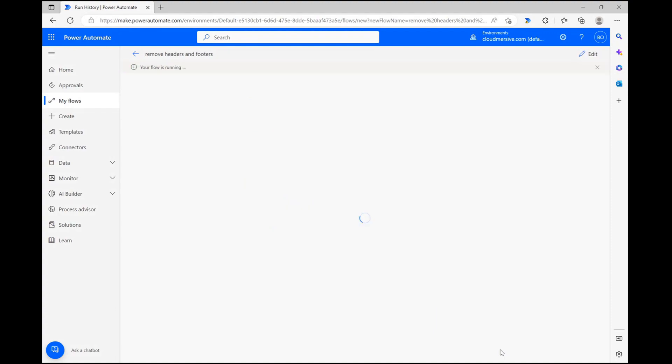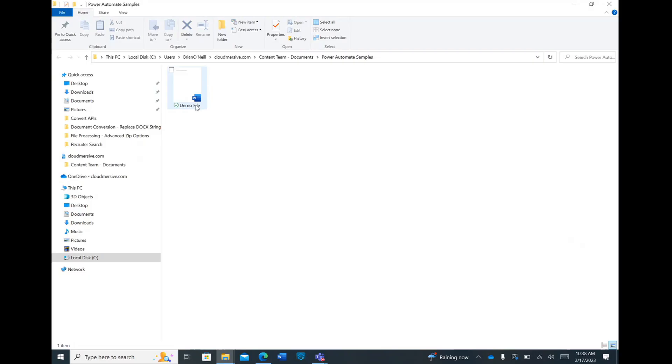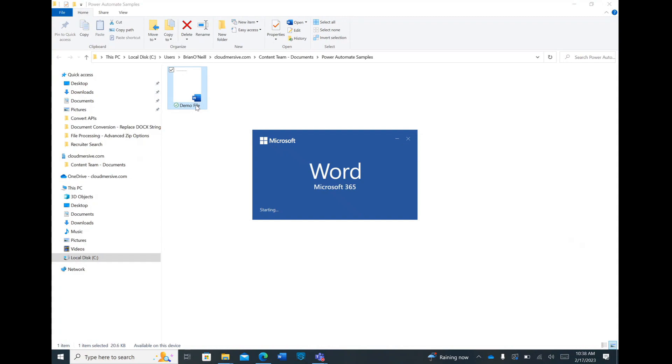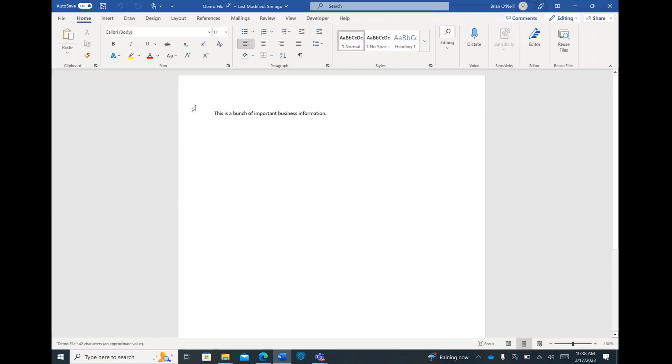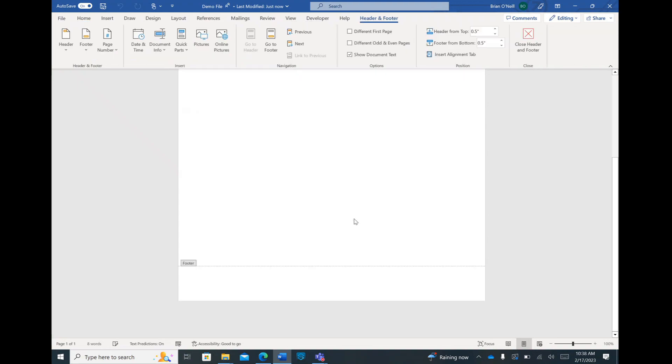After my flow finishes running, I'm heading to my file to make sure it's updated. Sure enough, both the header and the footer in my document have been removed and the central body of text hasn't changed at all. Now you can easily manicure your documents in a few simple steps without ever having to open them up individually.